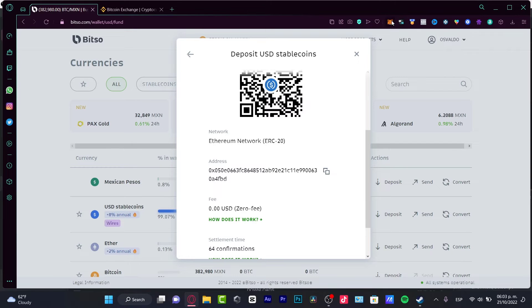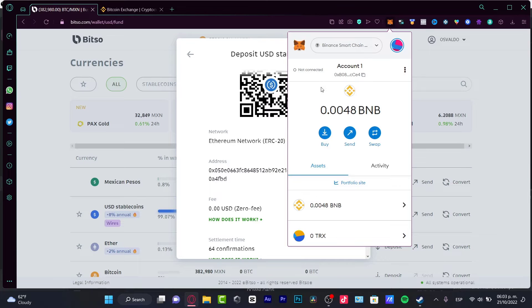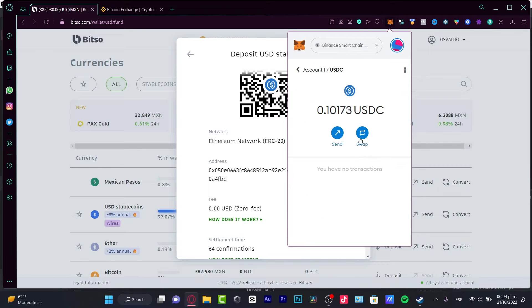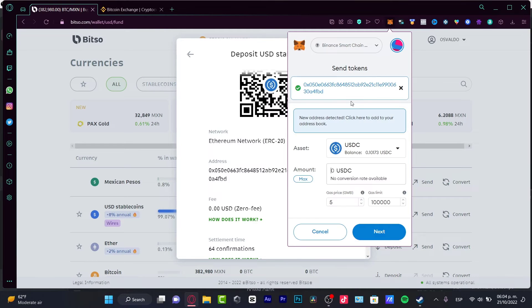I'm going to go back into MetaMask and choose the USD stablecoin, which is this one. I'm going to go into Send and paste this address.